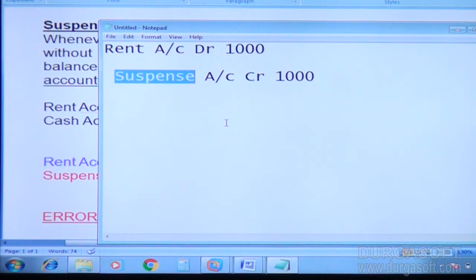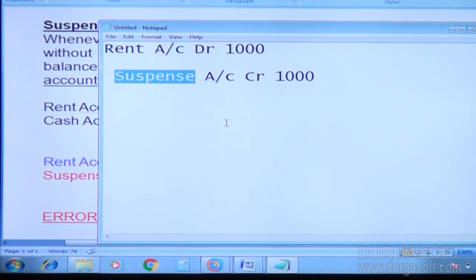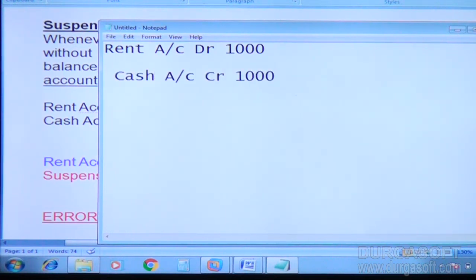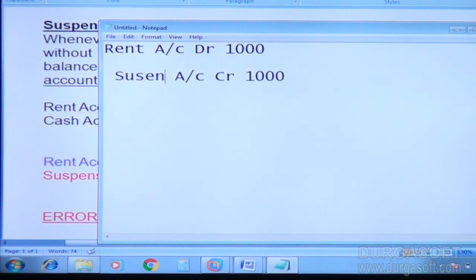Rent was paid — but how it was paid, whether by cash, demand draft, credit card, or cheque, we don't know — that is under suspense. System will temporarily allocate an account called suspense account CR. Tomorrow it is the job of auditors and chartered accountants to rectify this error and identify what should come instead of suspense account. If the entry is perfect, system won't use any suspense account at all.